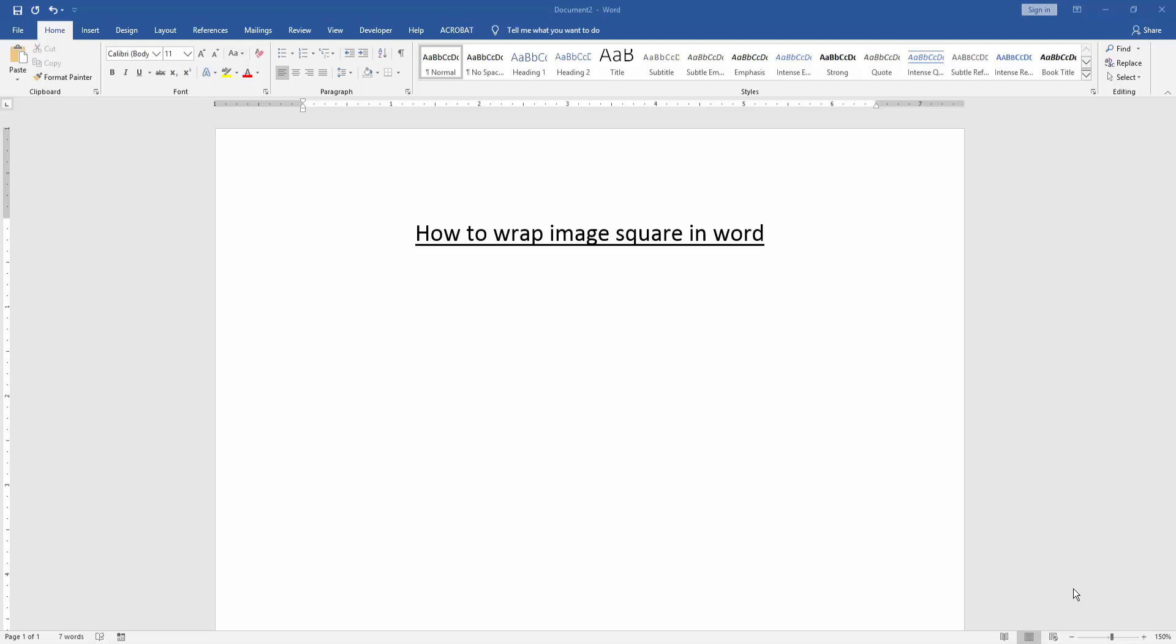In this video I am going to show you how to wrap image square in Word. Let's get started.